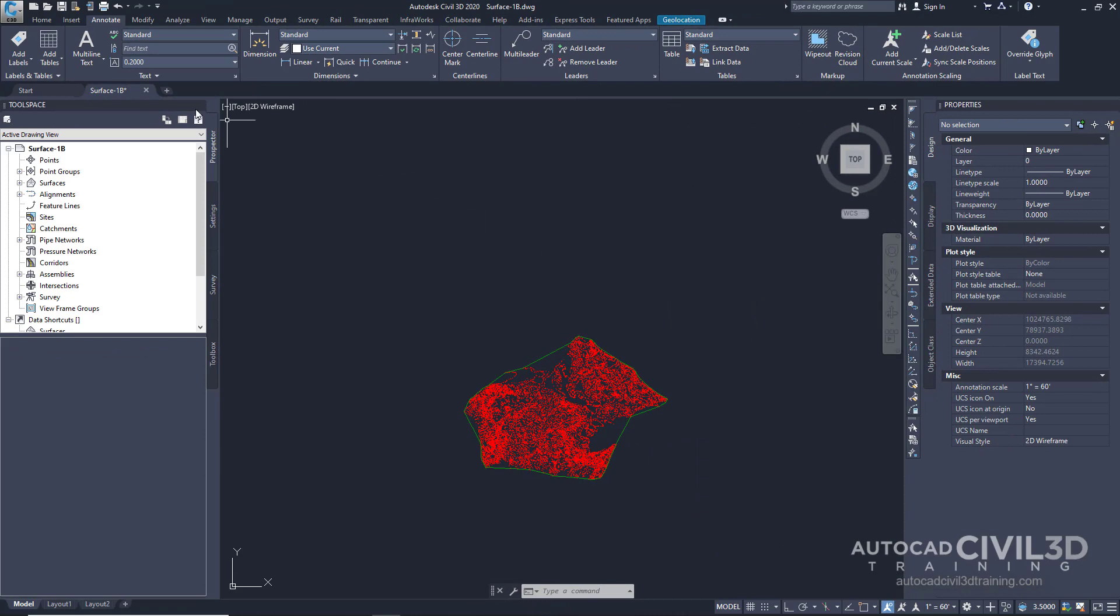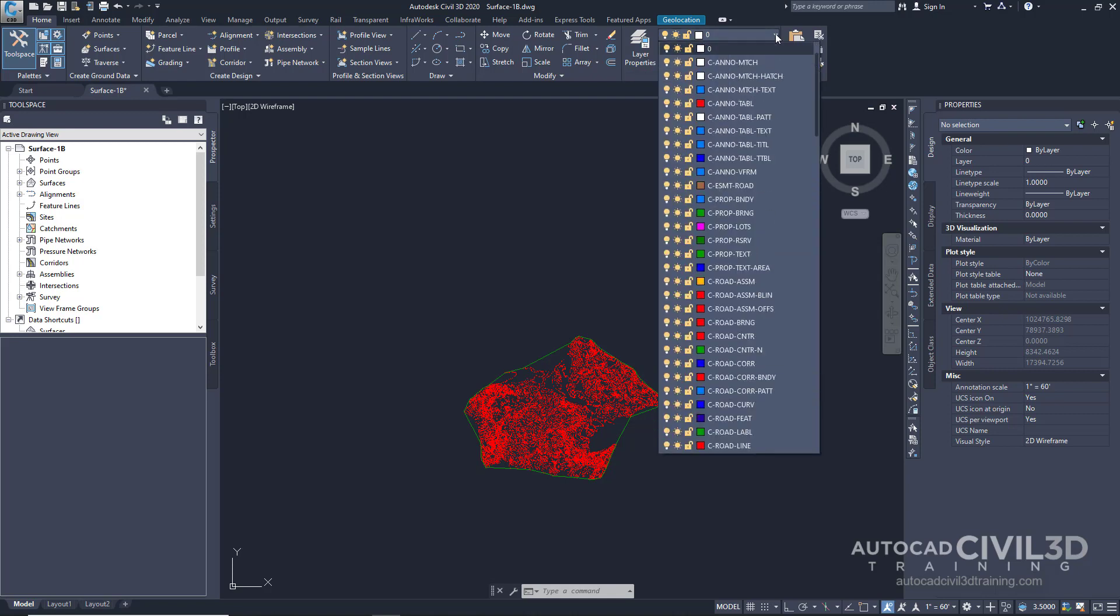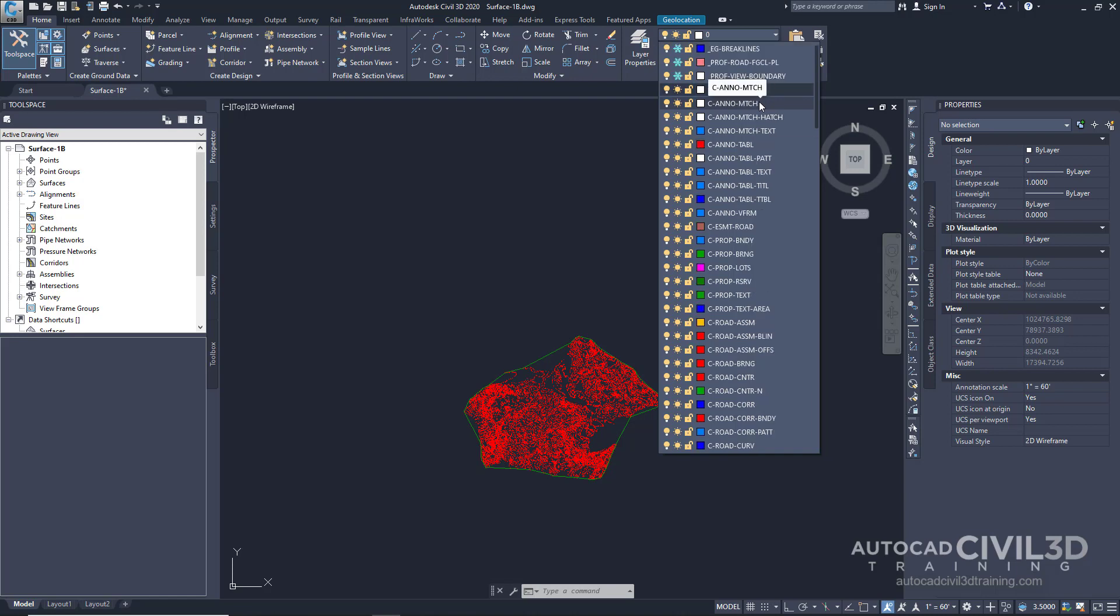Now click on the home tab, go to your layers panel, click on the drop down, and navigate to the underscore EG underscore brake lines layer, which can be found up here.